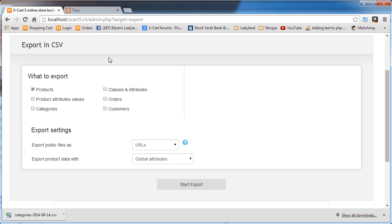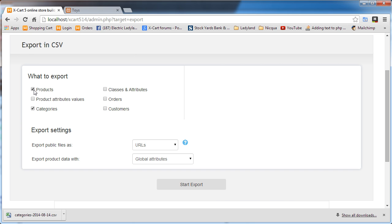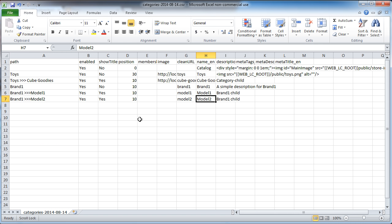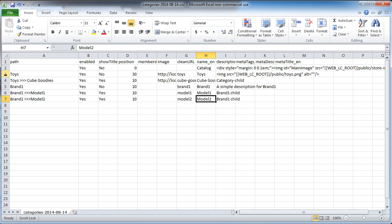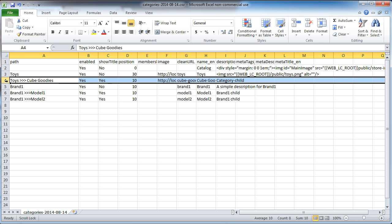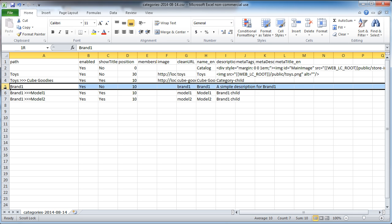All right, so I've shown you how I exported this. I just exported categories and got this simple spreadsheet here. At first it only had lines three and four on it, and I've just copied and pasted. I created this brand one. I'm doing brands and models for a client.